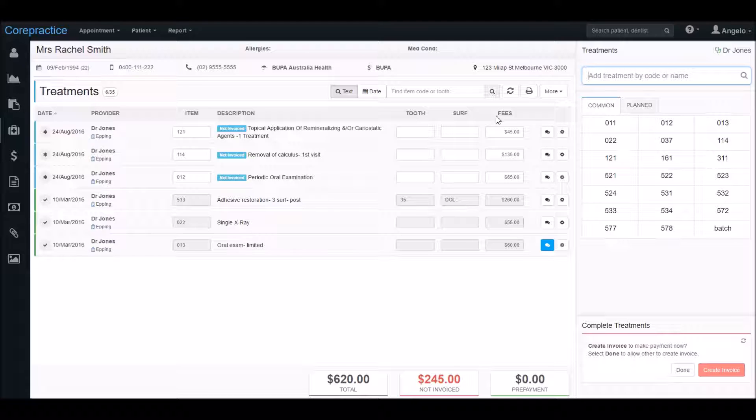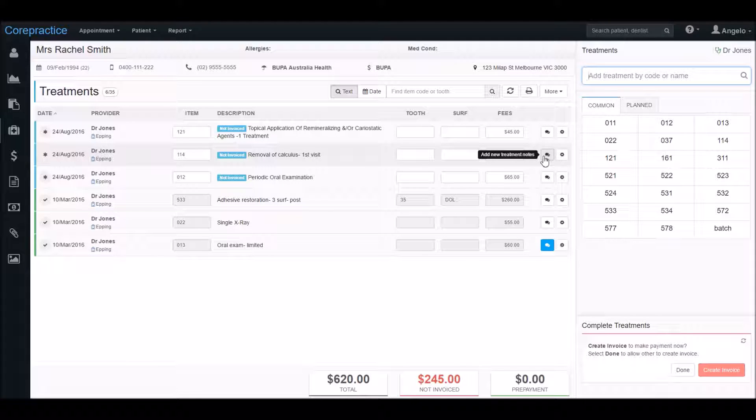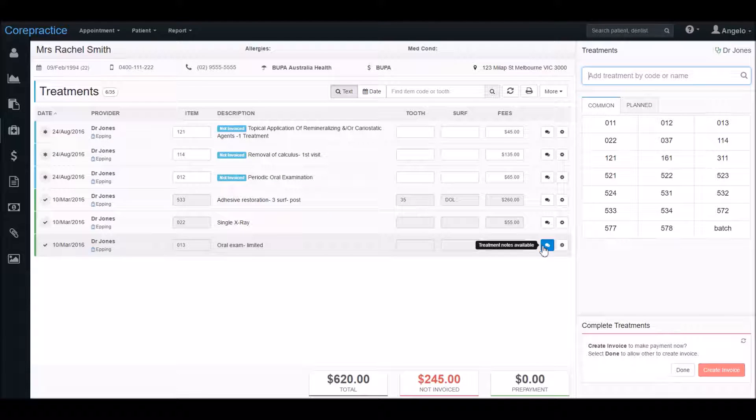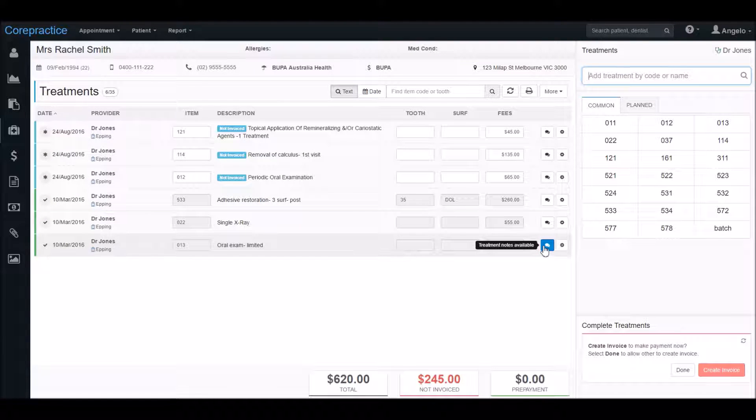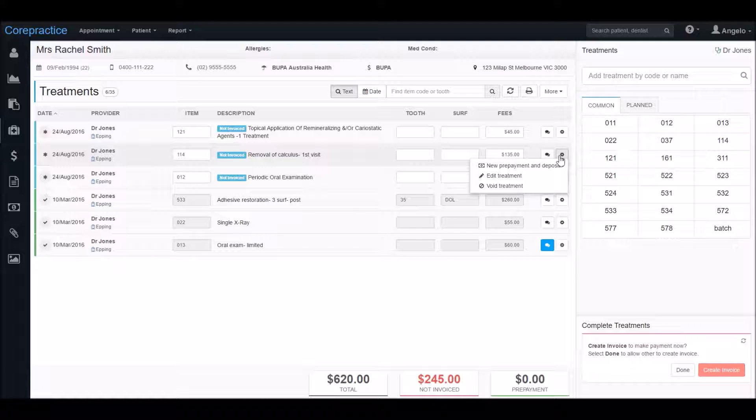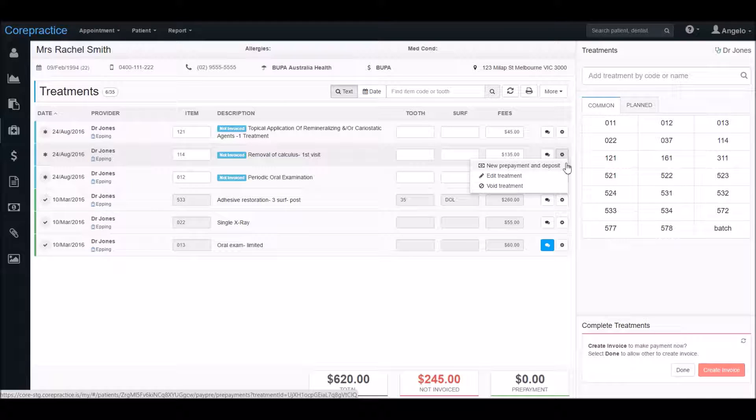This icon here is for the treatment notes. When it's white it means that it's blank, and when it's blue it means there is an existing note for that treatment. This options icon here is a drop-down menu which has the choice to apply prepayment as well as editing and voiding treatments. But we'll get into that in another video.